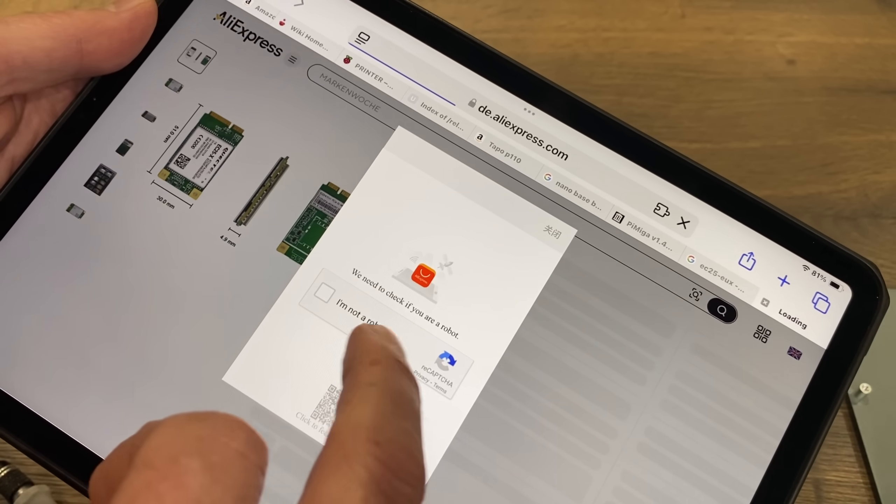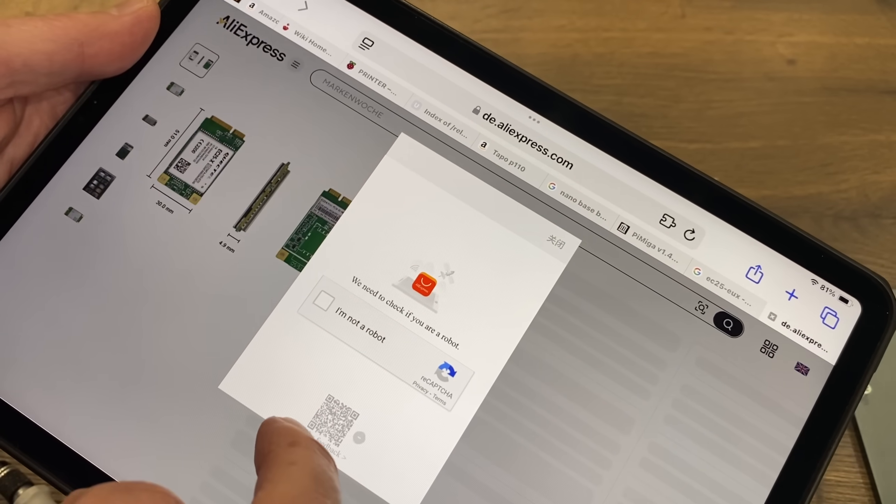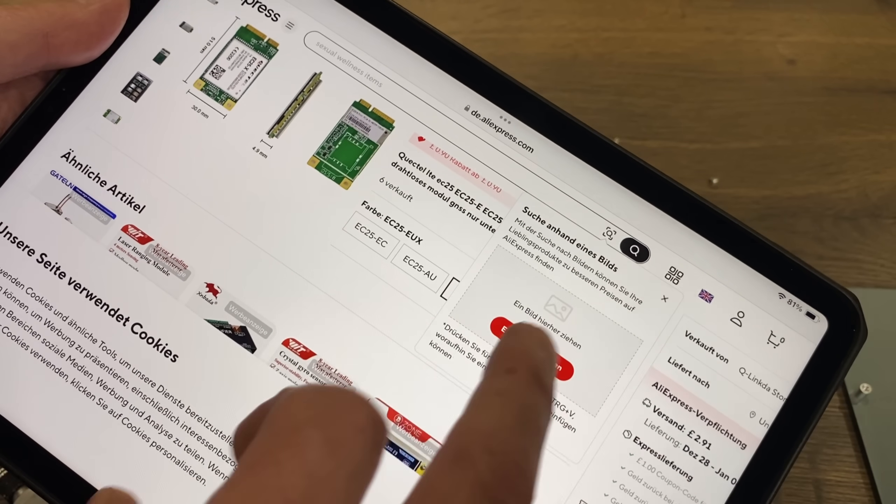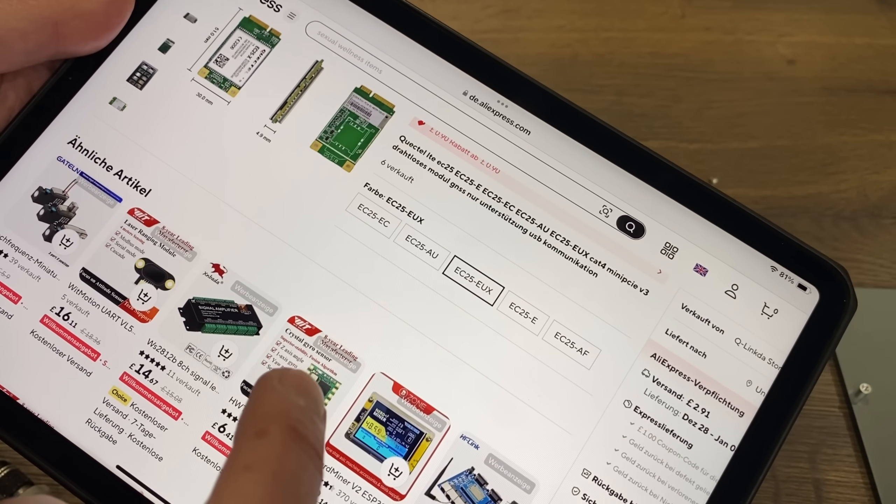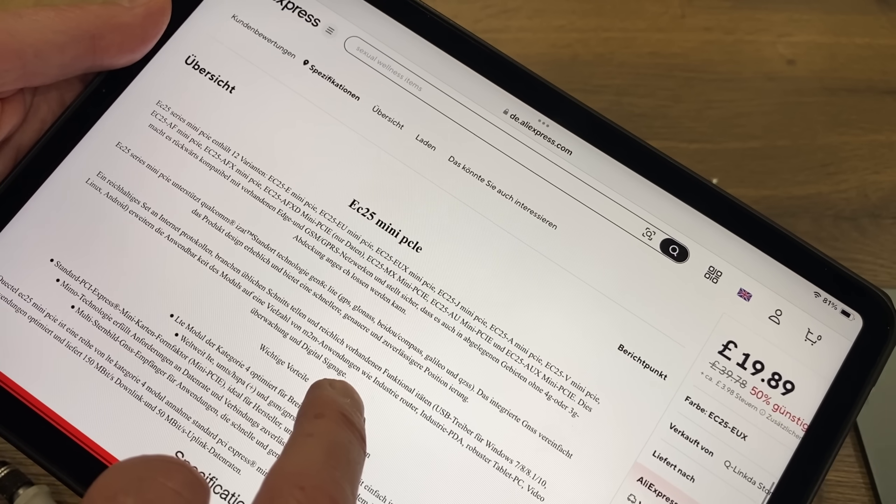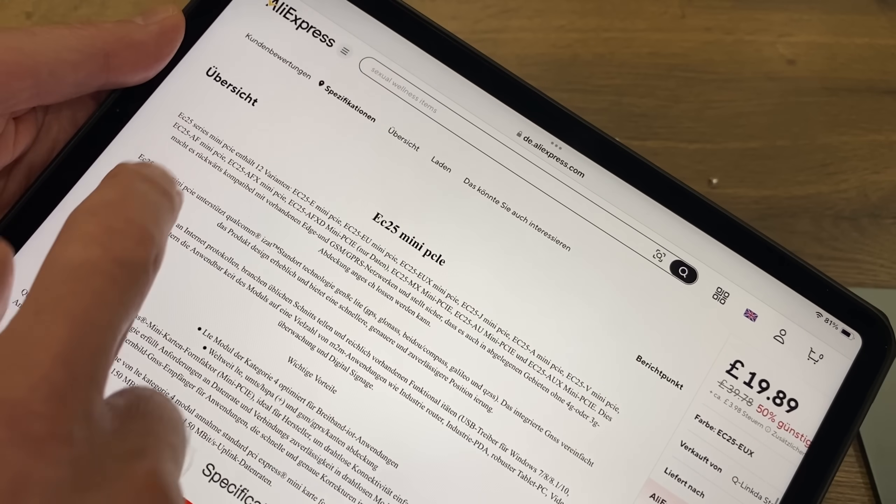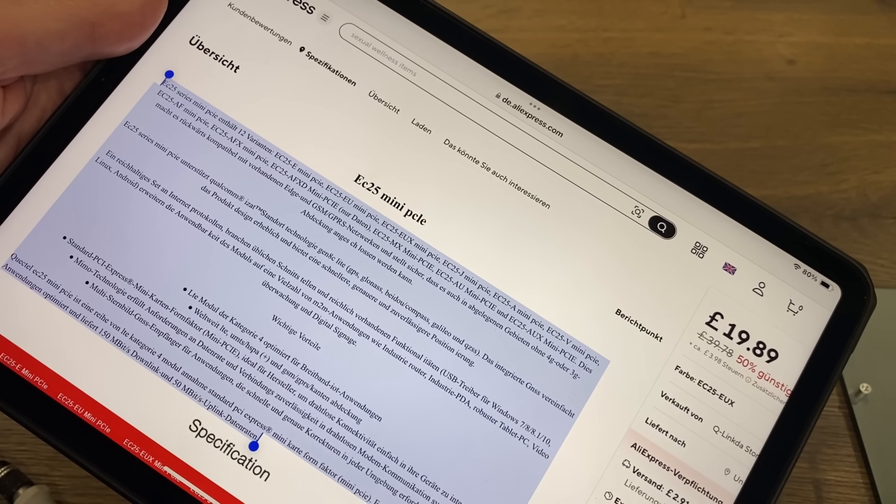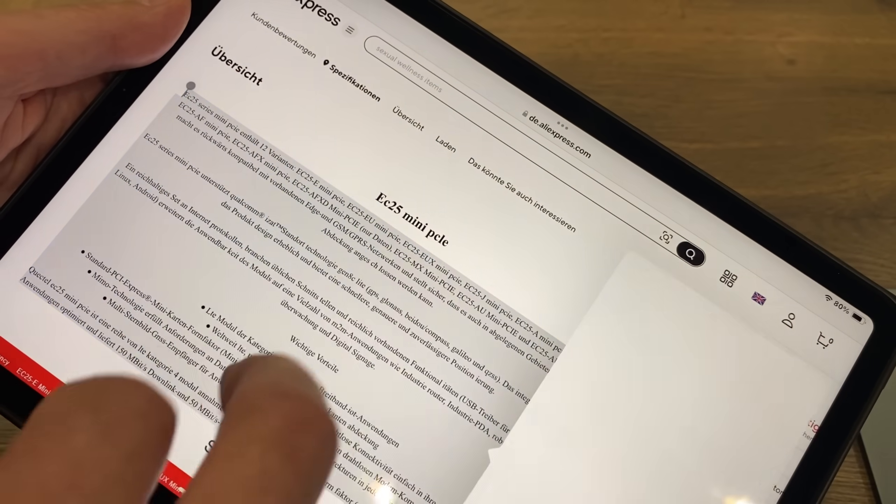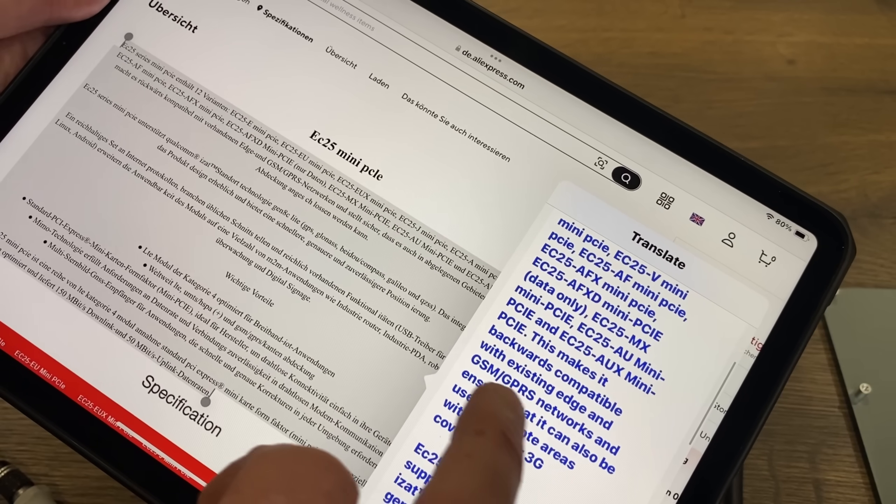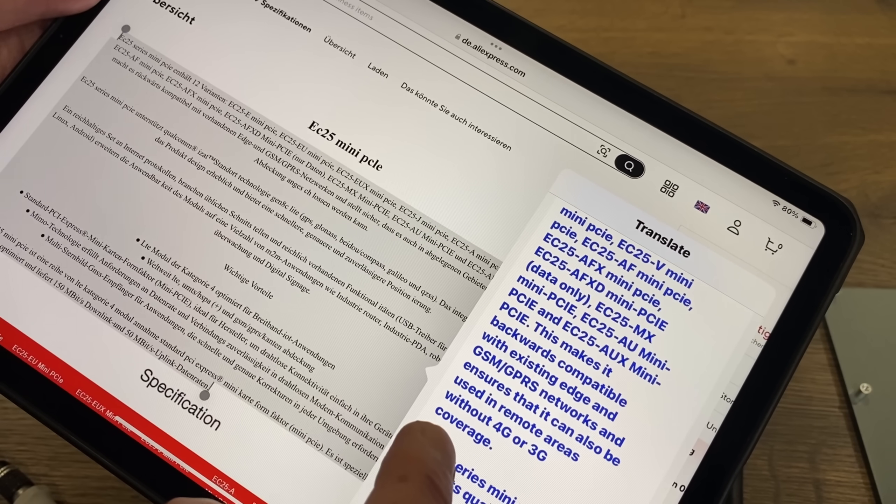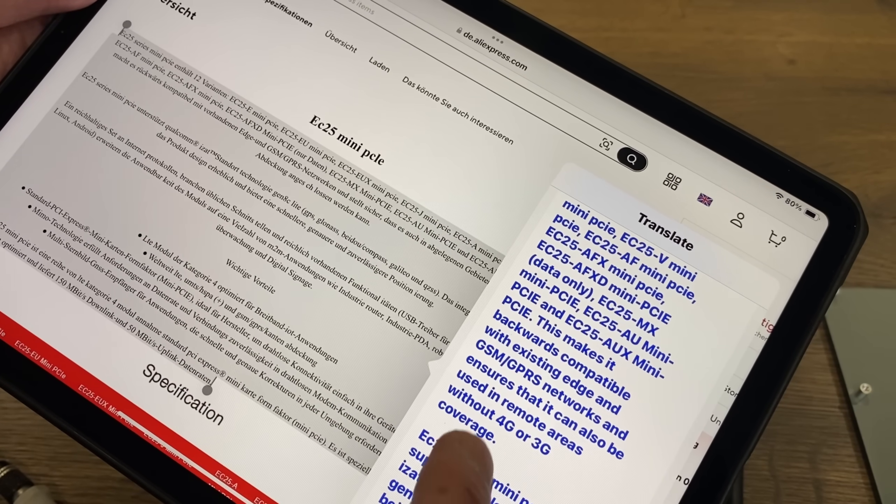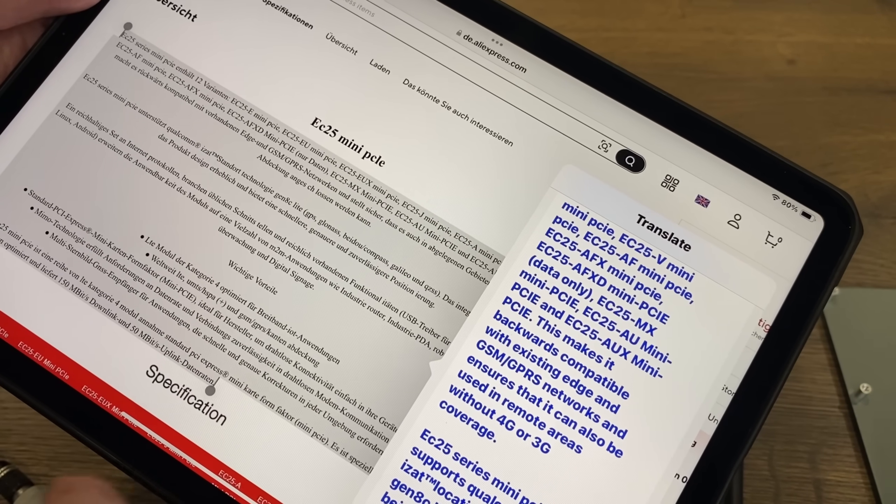It would pick the German one. No, it's gone British. But it is DE. AliExpress. So where's my translate. My wife does speak German but she's not here. Let me grab some of this. Translate into English. This makes backwards compatible with existing edge GSM GPS networks and ensures that it can also be used in remote areas without 4G or 3G coverage. Nice.